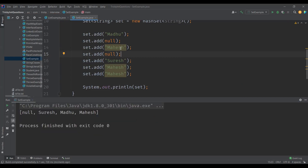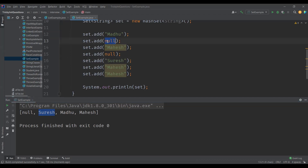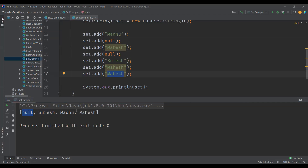After executing the program, we can see the elements. The first thing to notice is that insertion order is not maintained — for example, the first element added was 'Madhu' but here we see 'Suresh' first. Also, we added the null value two times, but null is displayed only once. Similarly, 'Mahesh' was added three times but appears only once, since set only allows unique values and does not allow duplicates.